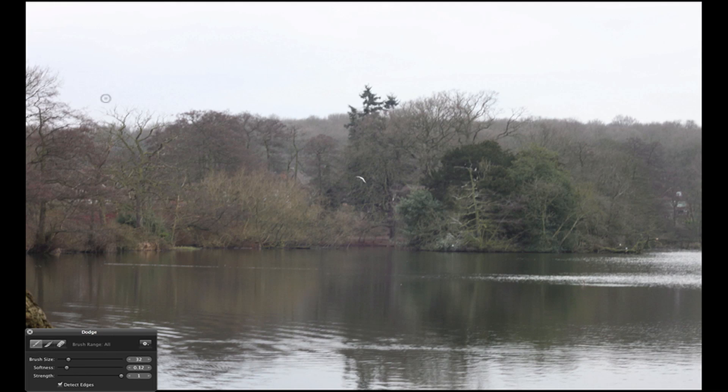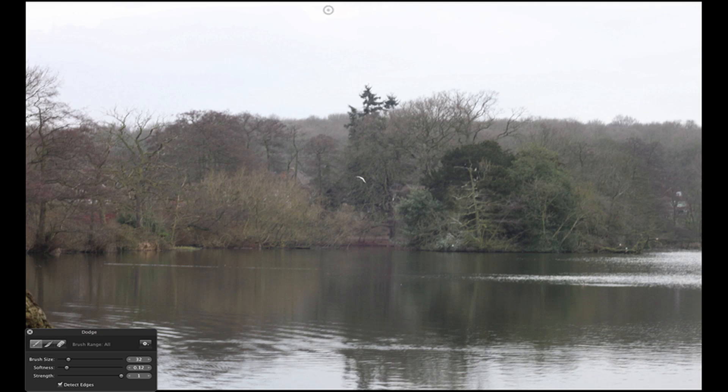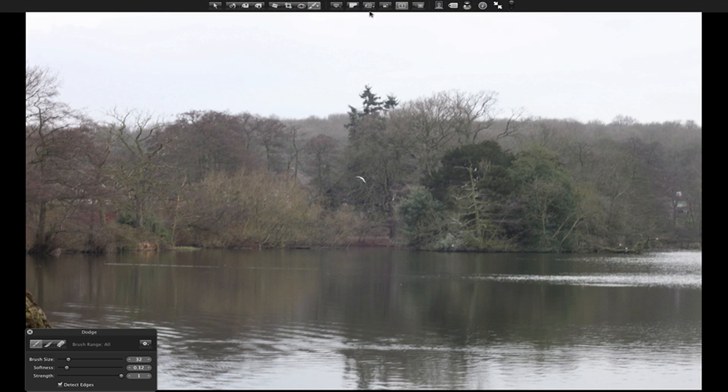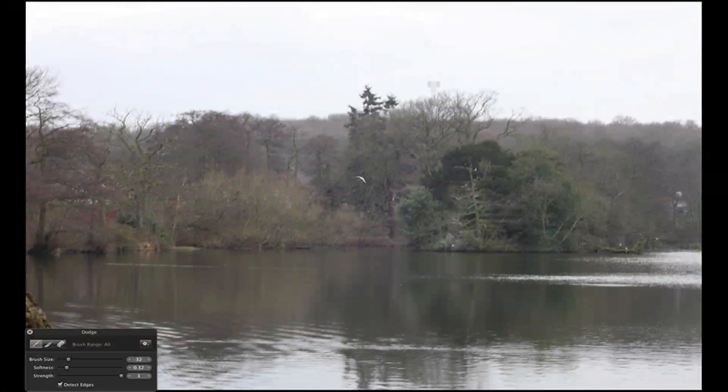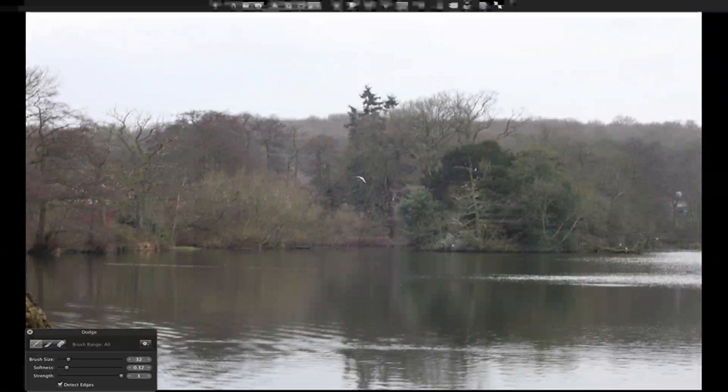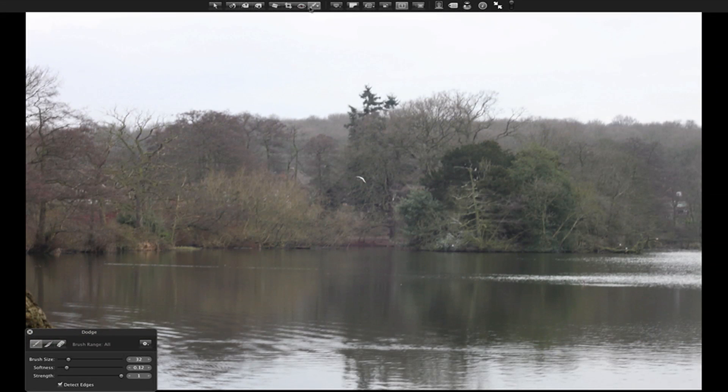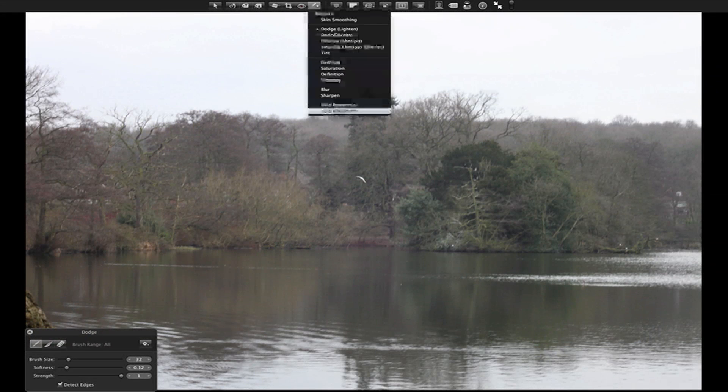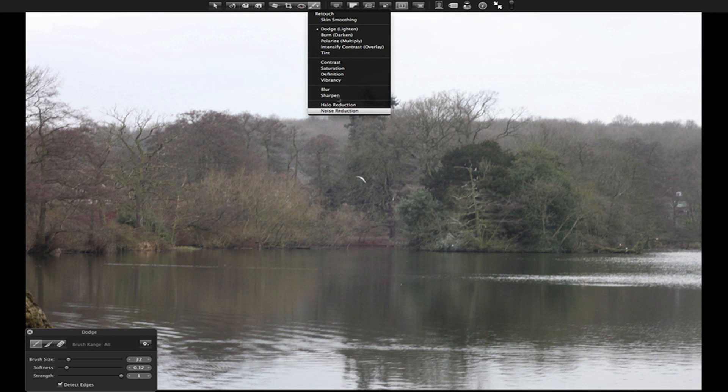You could just put the softness right down and the brush size. And you could just do parts of the sky if you wanted. You can see there, you can just change parts.